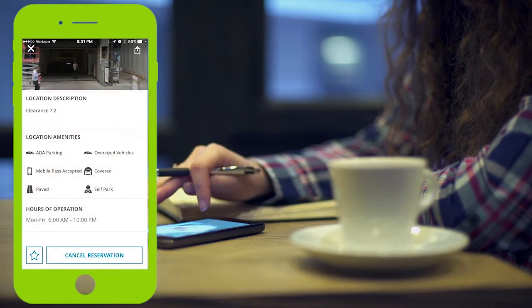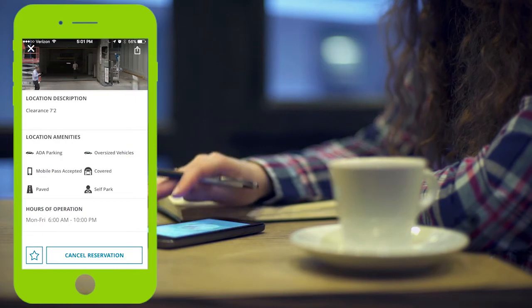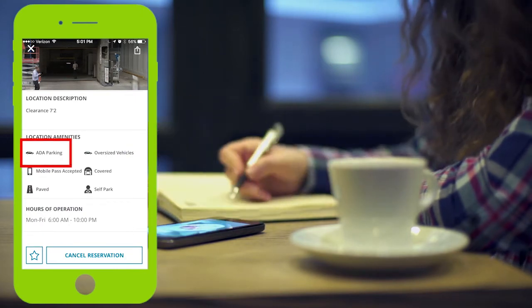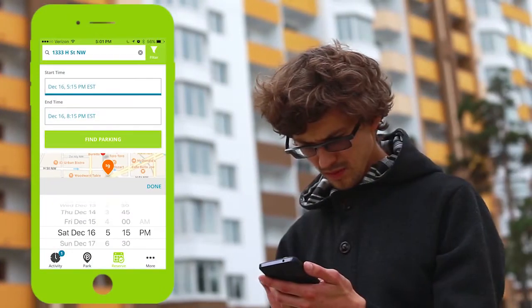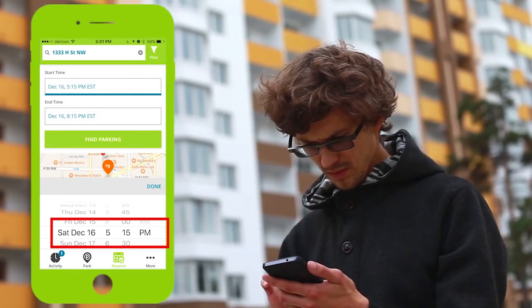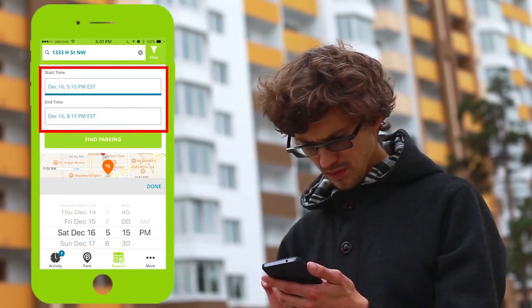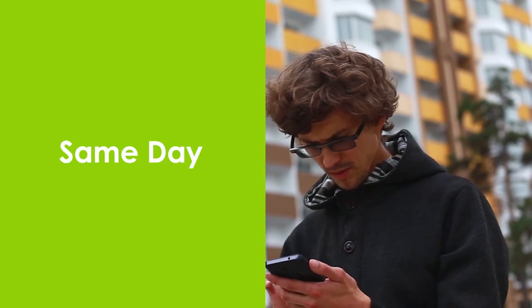You can review the full details on the locations where you want to park, including the type of facility, the hours of operations, and more. Once you pick your location, select the date and the amount of time you'd like to park. You can book the same day or weeks ahead of time.